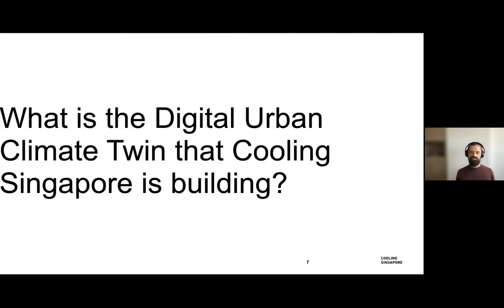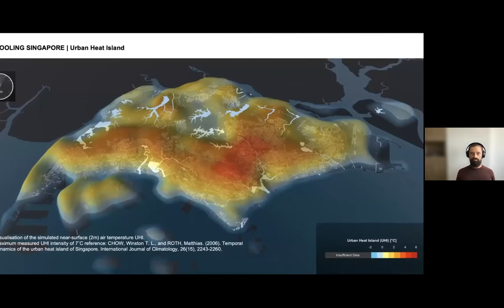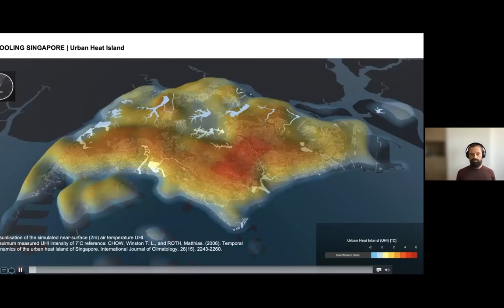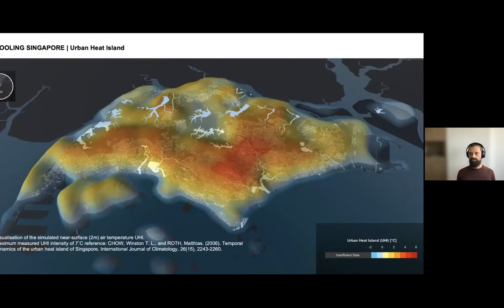The next step is: what is this digital urban climate twin that Cooling Singapore is building? For those not familiar, Cooling Singapore has been around since 2017. We're very much interested in the urban climate of Singapore, specifically the issue of the urban heat island and how to mitigate it. The urban heat island is a phenomenon where the temperature in cities is often several degrees warmer than in the surroundings. In Singapore, this effect can be up to seven degrees — typically a nighttime effect, as measured by colleagues a couple of years ago.